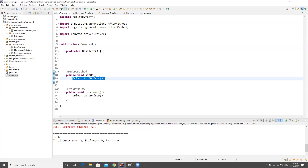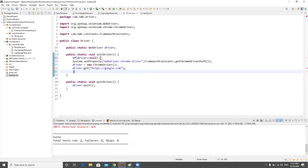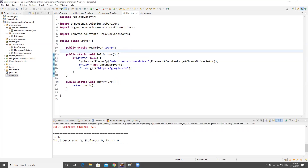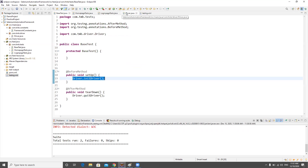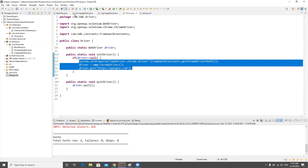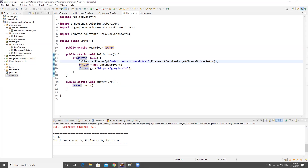The fix is straightforward. In initDriver(), add a check: if driver equals null, then initialize it. By default, the driver variable is null, so the first call from the before method will create the instance. When initDriver() is called a second time, the driver already has a value, so the if block is skipped — no second Chrome window. This simple null check prevents a lot of issues.